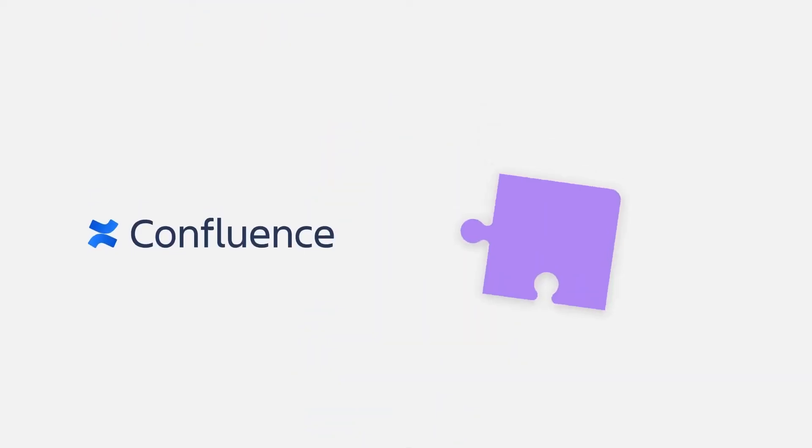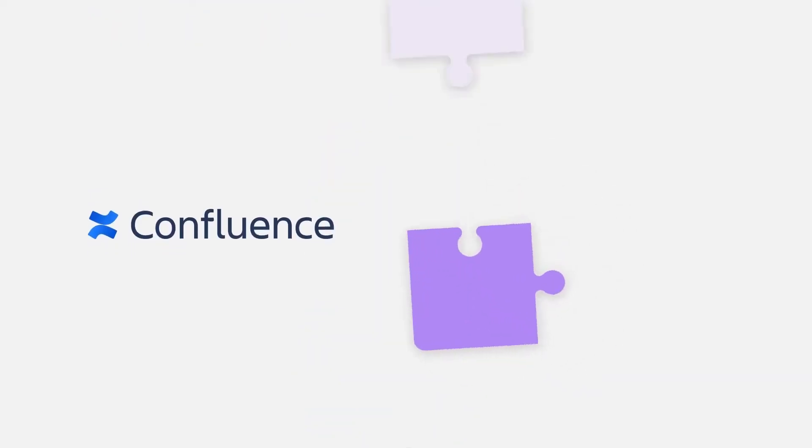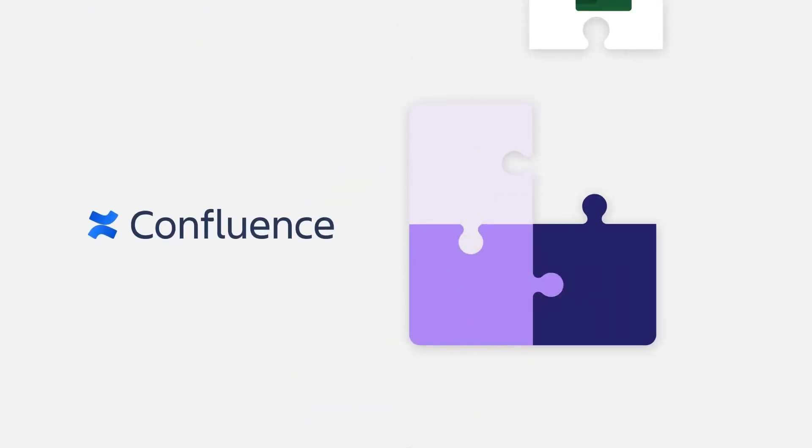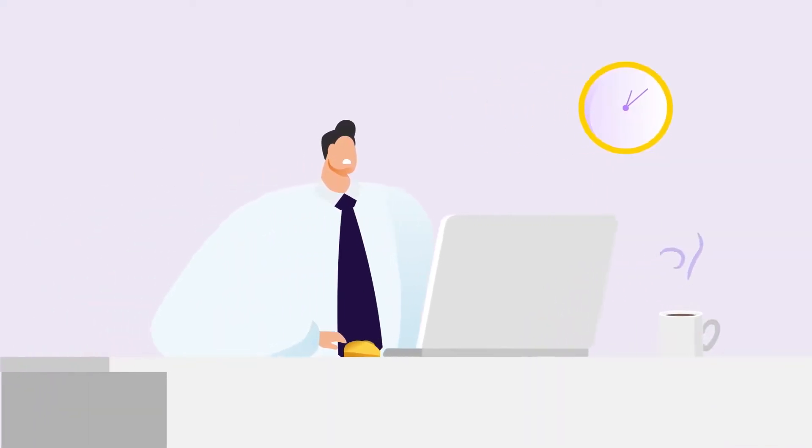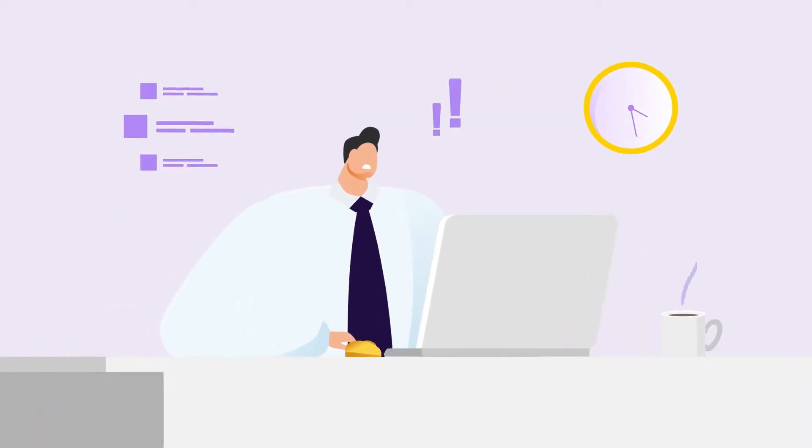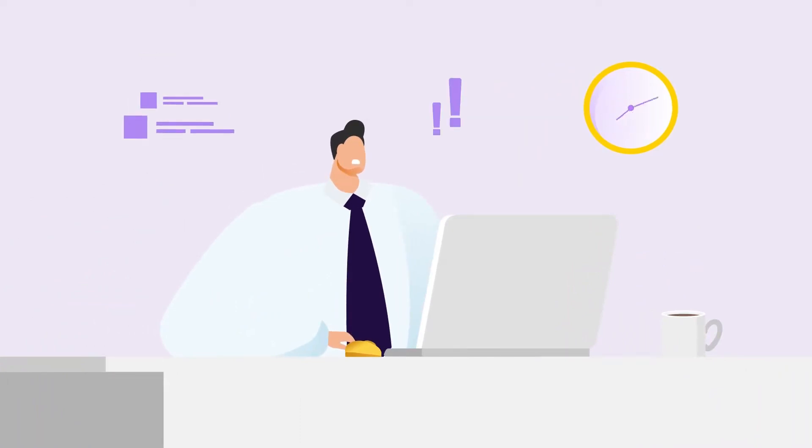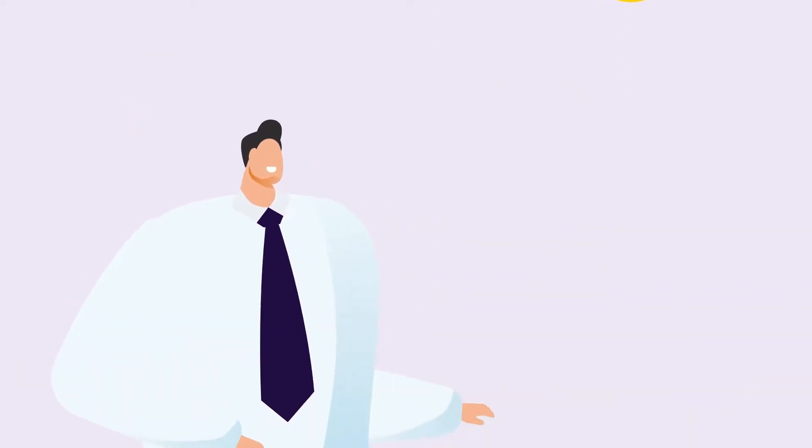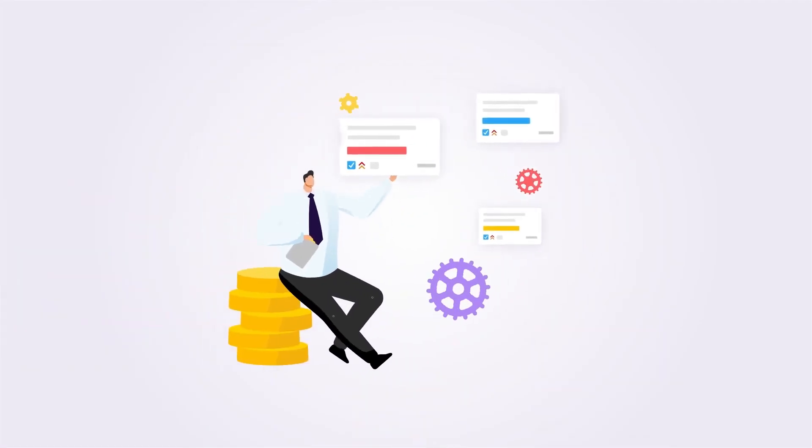And that's it! Pull live data from a cell, a range, or a chart straight into your Confluence pages. No more copy-pasting. No more outdated info. Just clean, connected reporting. Give it a try and let your pages work smarter.